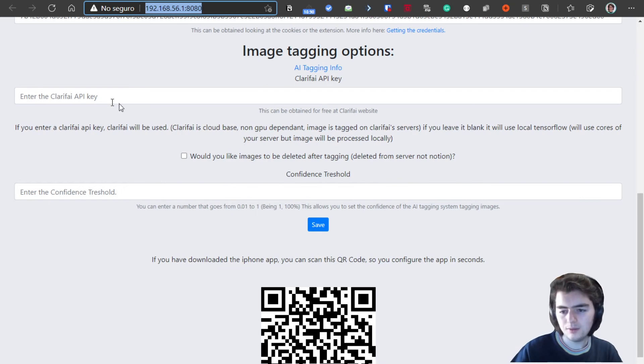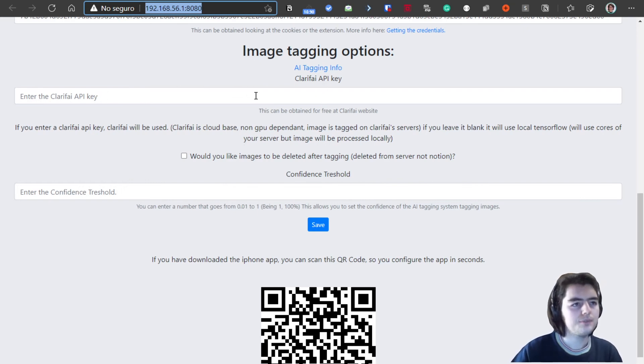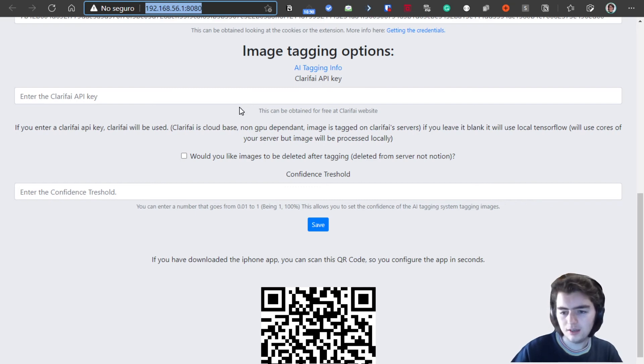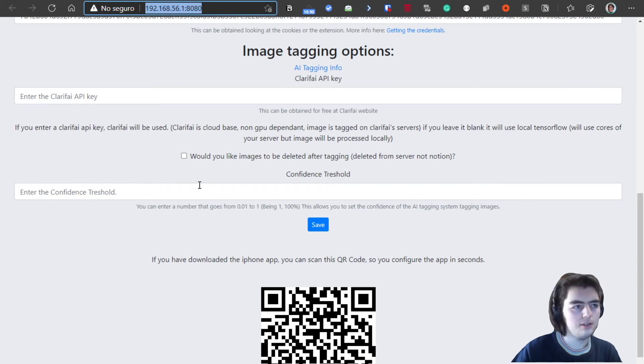So if you enter a Clarify API key, you are using the Clarify API tagging system. If not, you are using the TensorFlow tagging system.